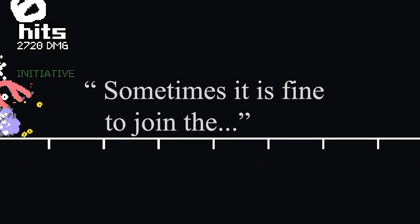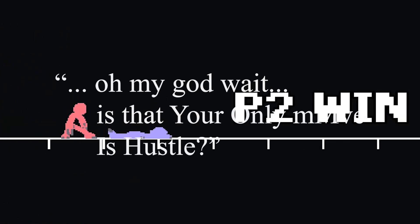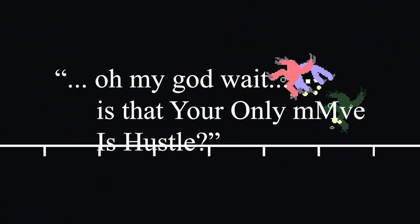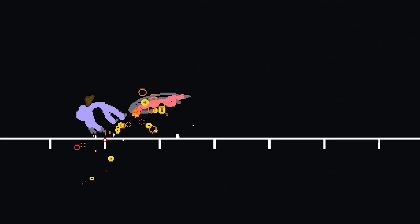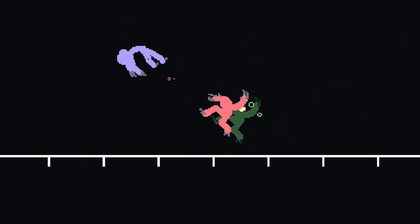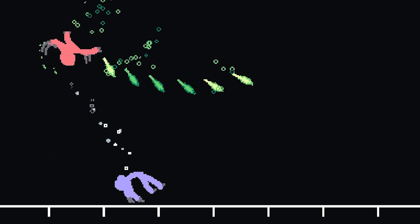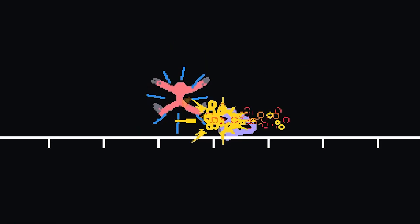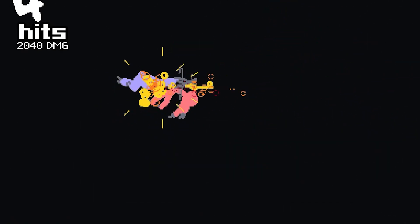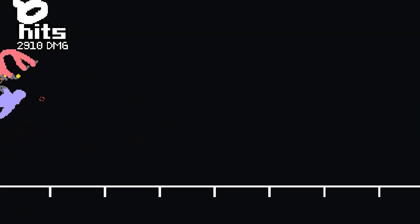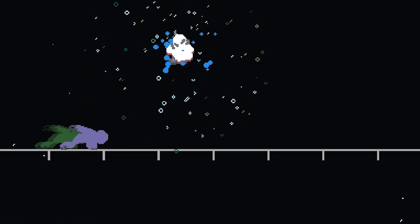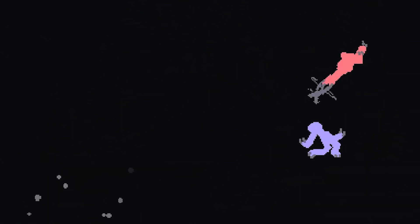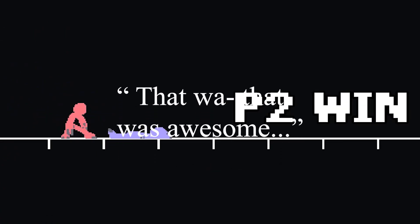What are you looking at? Are you waiting for something? Nothing's gonna happen. Sometimes it is fine to join the... Oh my god, wait! Is that your only move is hustle? That was awesome.